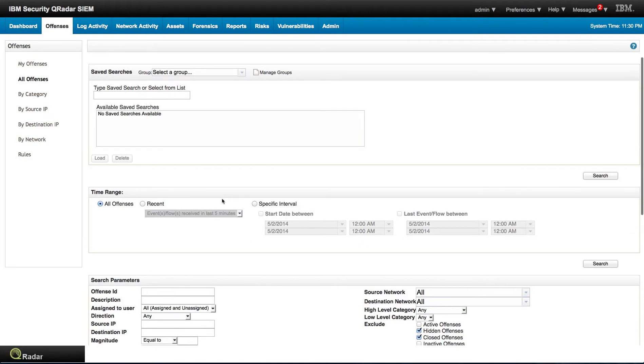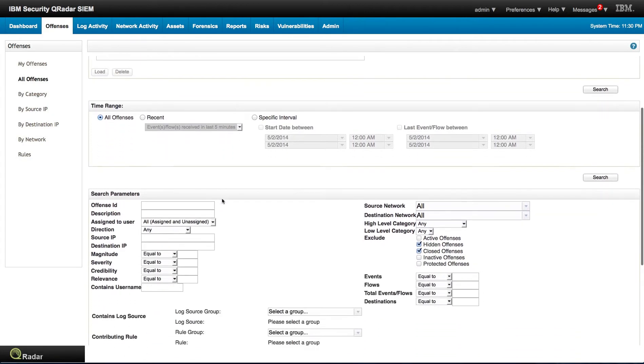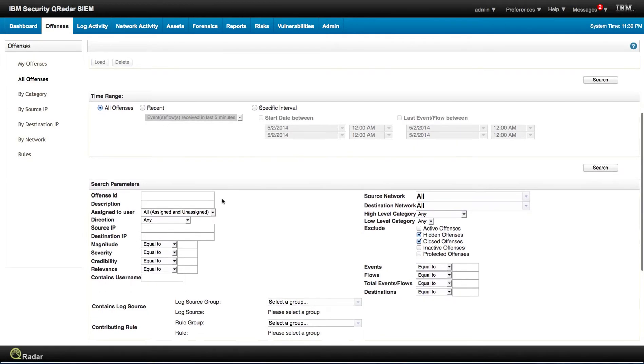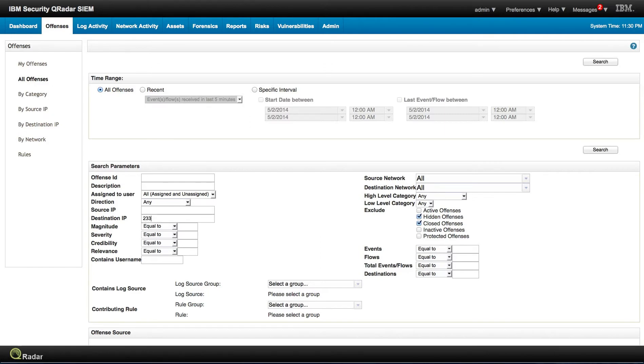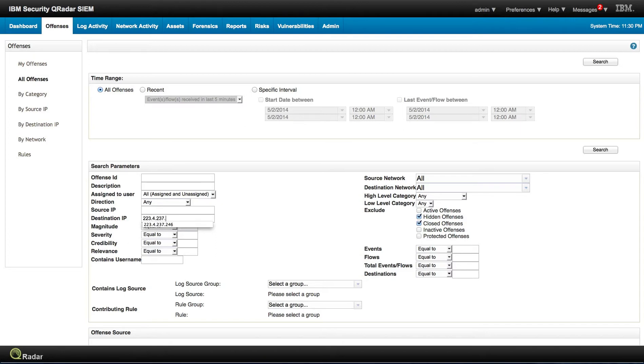And somewhere in here, in the same way that you can search offenses for, let's say, who is talking to that botnet, identify botnet that we have shown in some other examples. 223.4237.246.